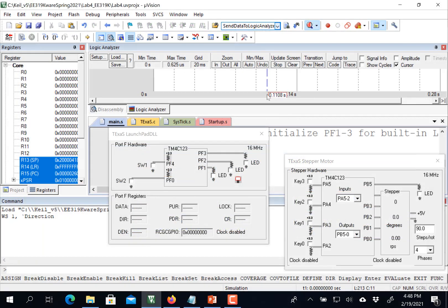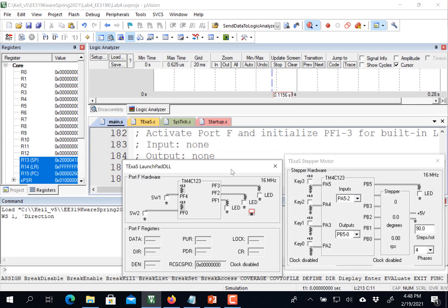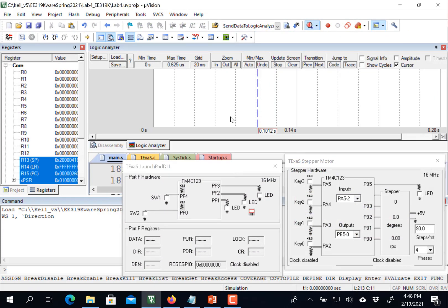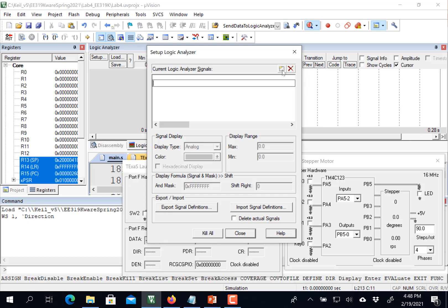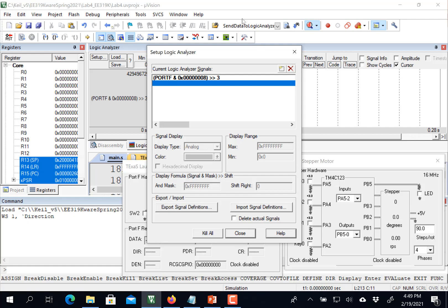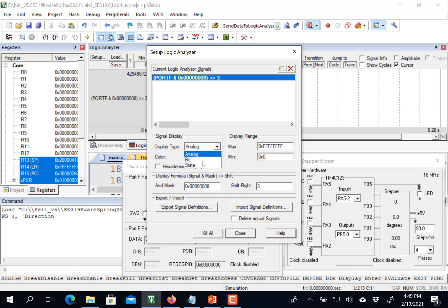I'm in the simulation debugging of Keil, and I'm interested in looking at parameters, inputs and outputs. So I'm going to call setup. And in setup, I'm going to click right there and insert a new parameter. So in this particular lab, we're interested in port F bit three. And to make it look digital, we're going to change this from analog to bit.